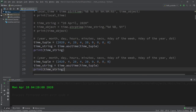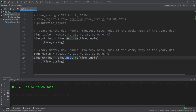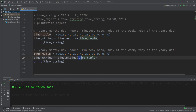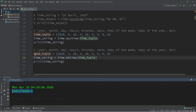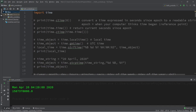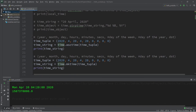Another option is mktime, which takes a tuple representation of a time or a time object and converts it to seconds since epoch. April 20th, 2020 is about 1.5 billion seconds since my epoch date of December 31st, 1969. Those are a few useful functions of the time module.